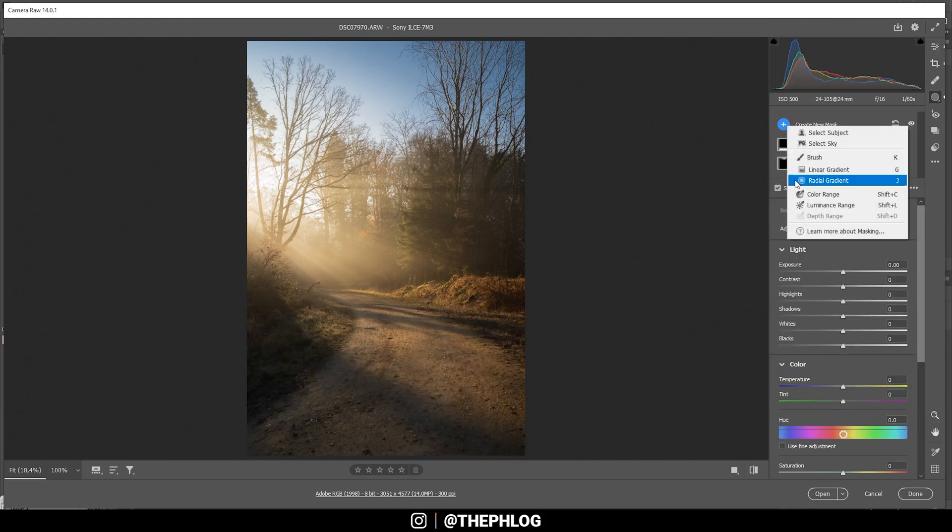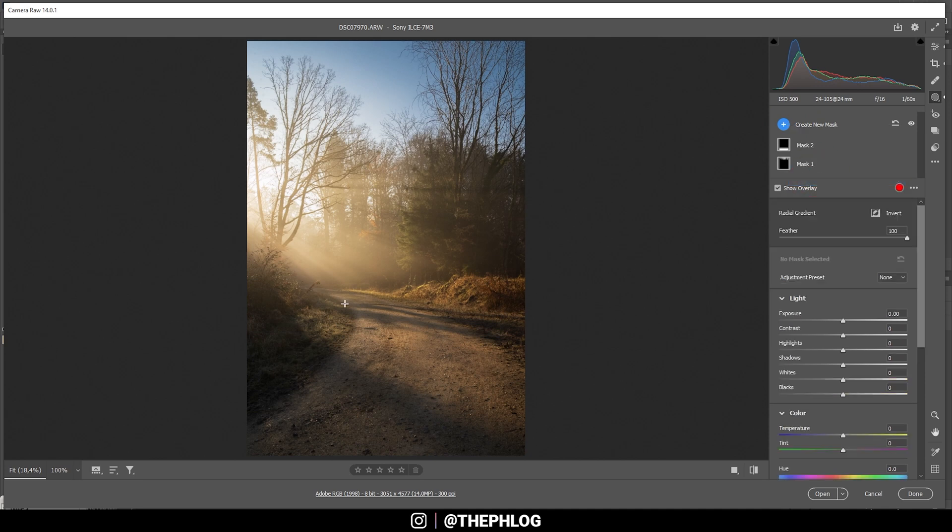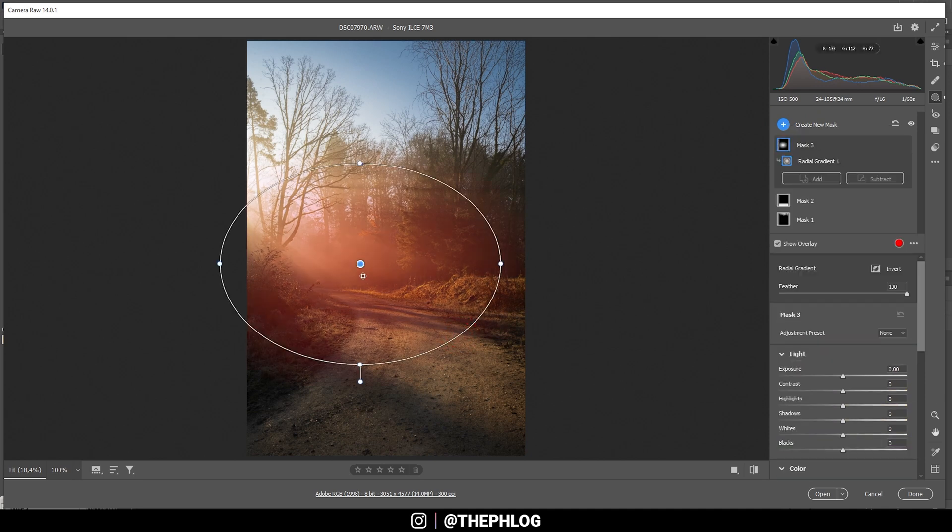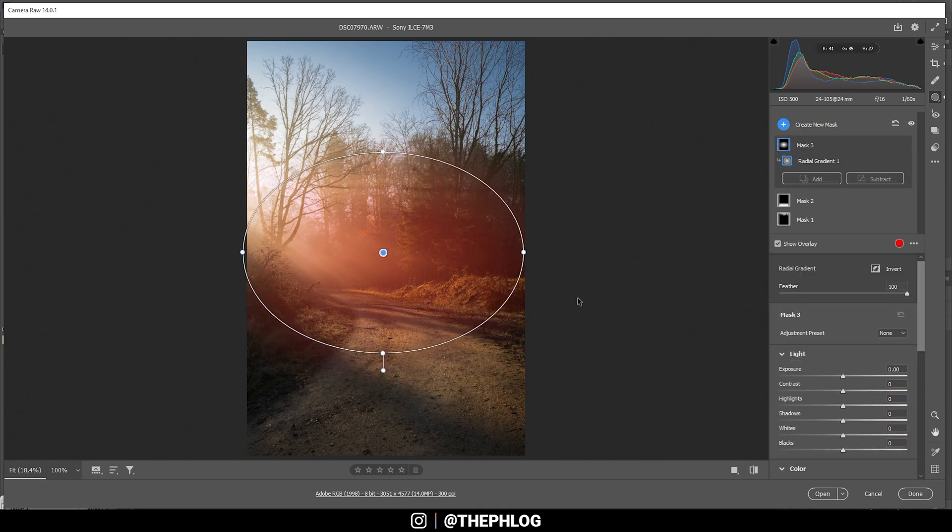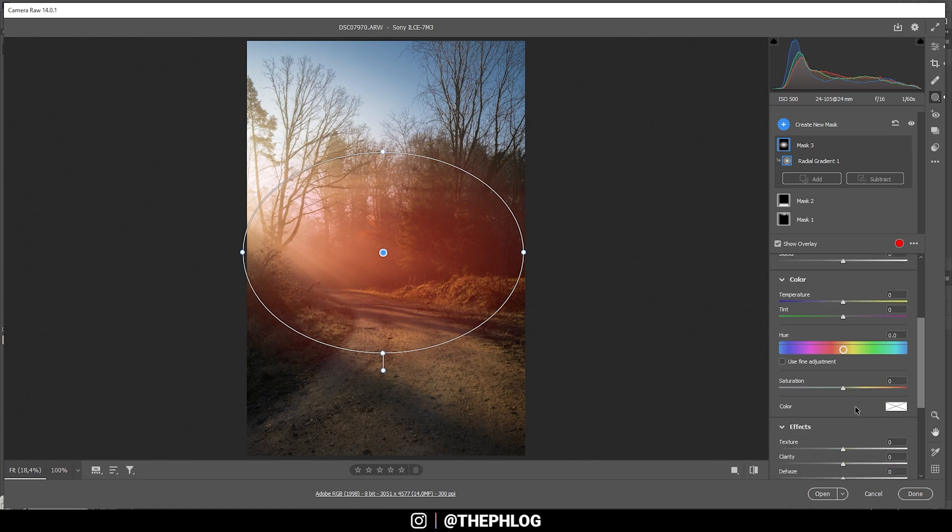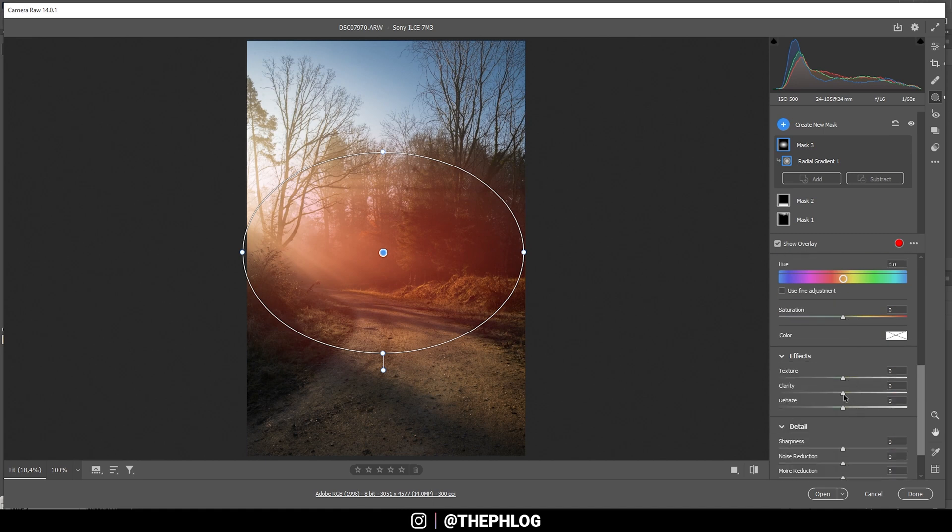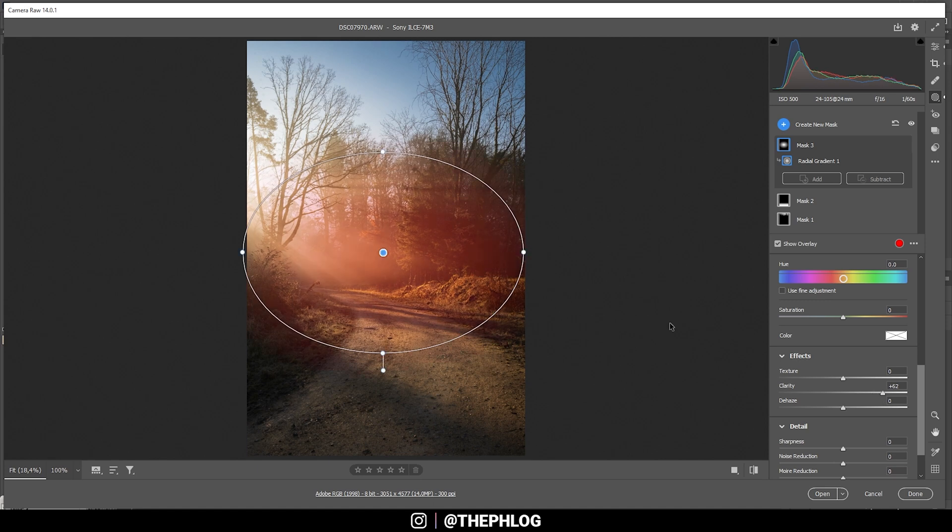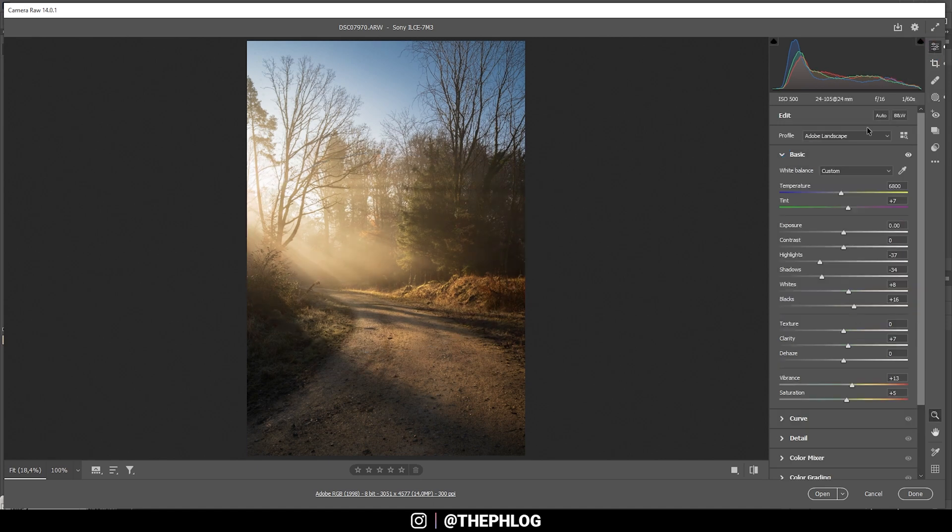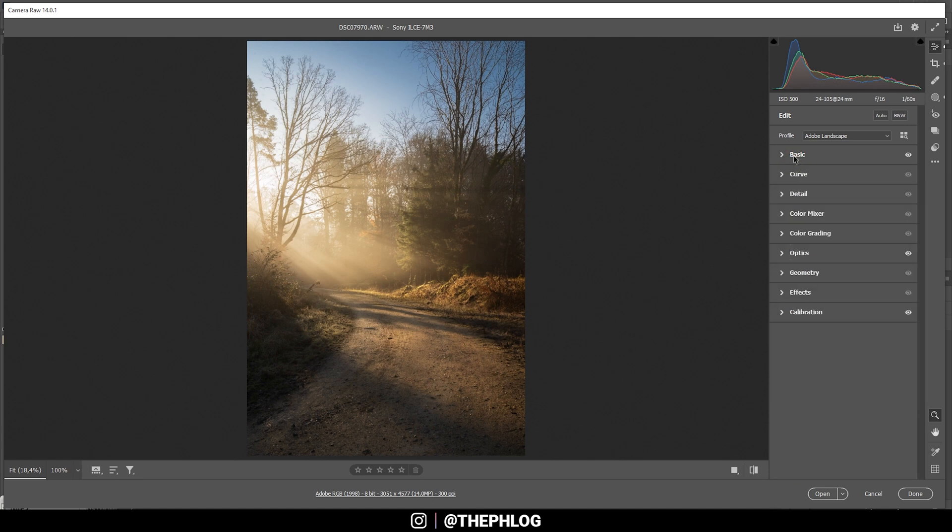All right, and finally I do want to apply a radial gradient just over the foggy part like this. And in here I want to increase the clarity just so we can see those light rays a little better. All right, that looks awesome. Then that's it for the local adjustments. Let's focus on the color grading.